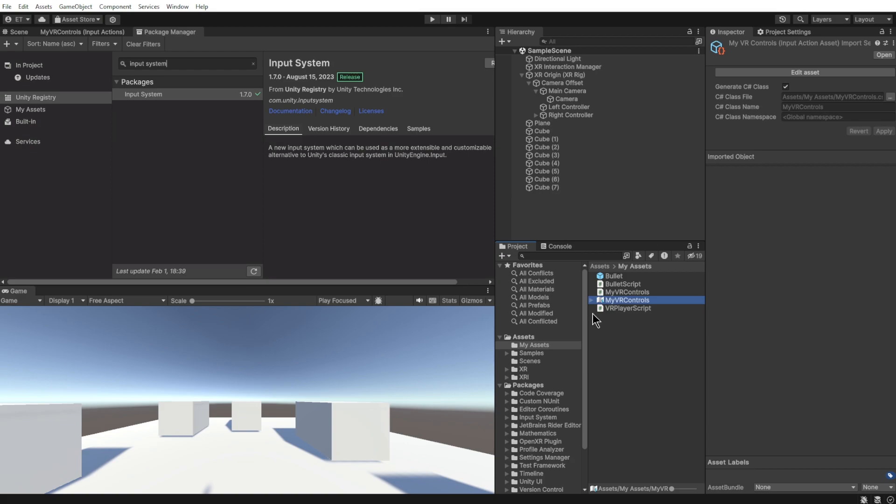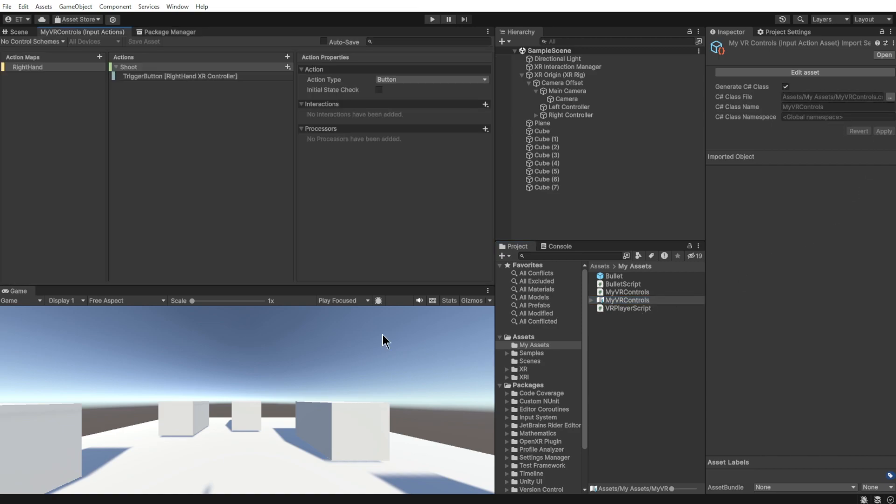Name it anything you want. I'm making a VR game so I called it My VR Controls. Then you want to go to the inspector, click Generate C-Sharp Class, and hit Apply. Then you double-click it and it will open up this Input Actions window.